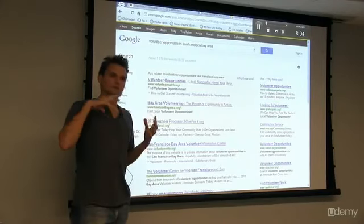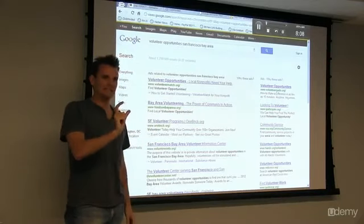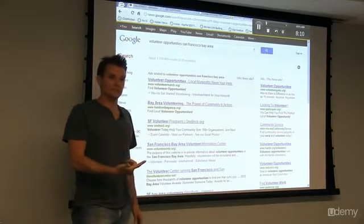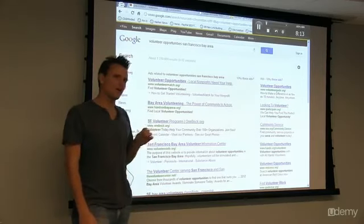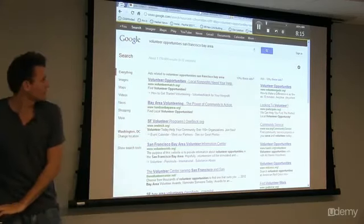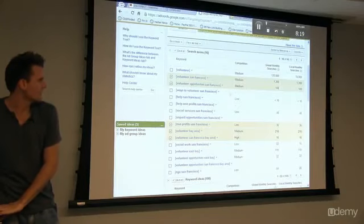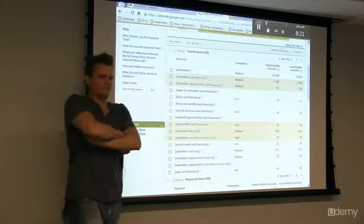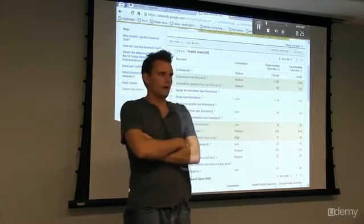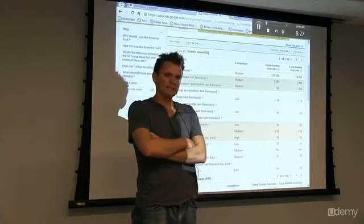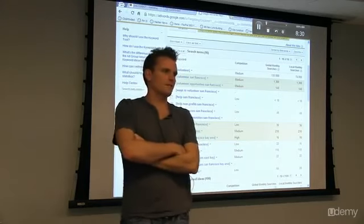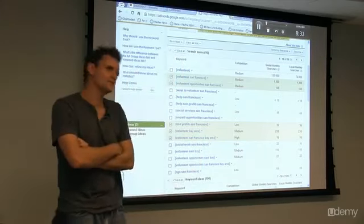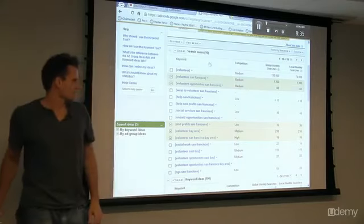I've never seen competition that high with the volume that low. Google's usually really good about this - they give nonprofits a lot of grants for SEM. A lot of nonprofits get a lot of free money to advertise on Google, so that might be why. A lot of them aren't paying for it.